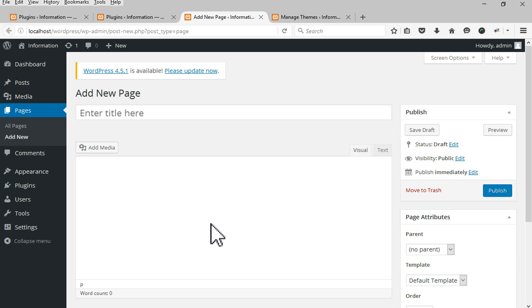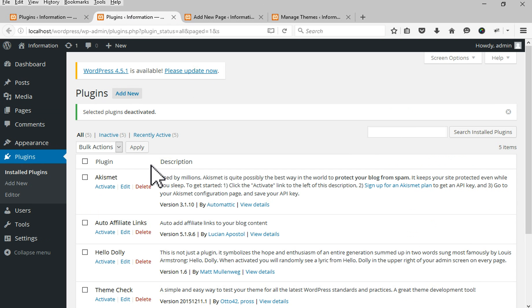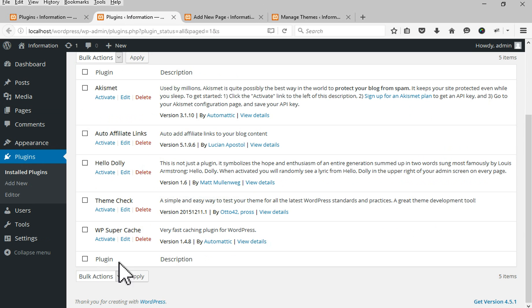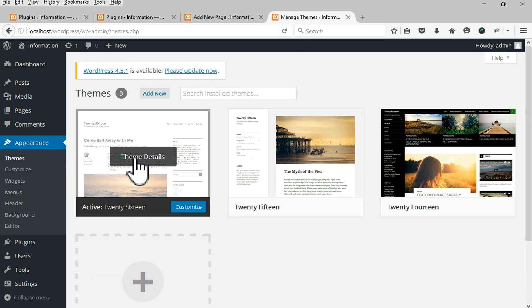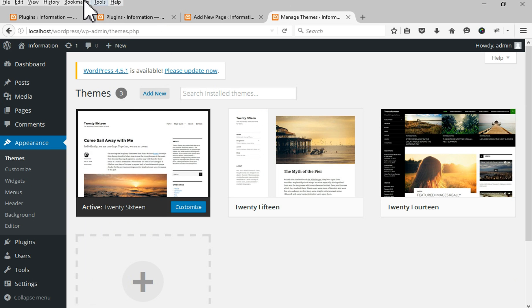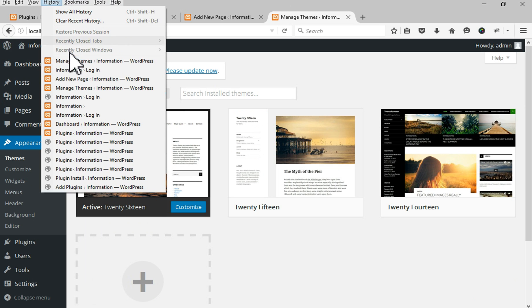Next step: you have deactivated all your WordPress plugins, you have switched to the default theme, and you have cleared your browser cache.